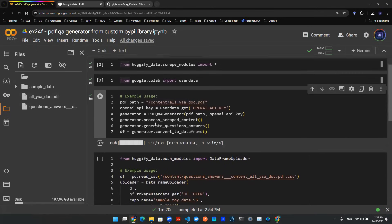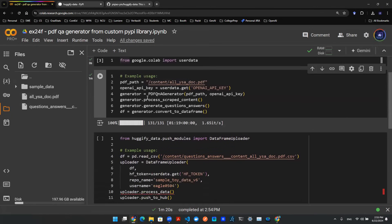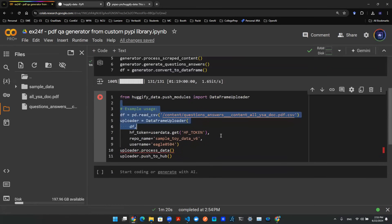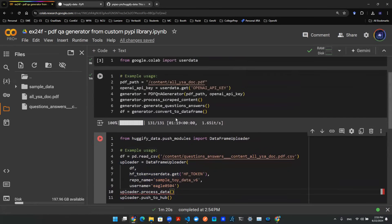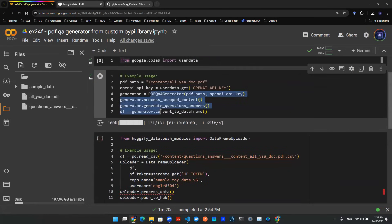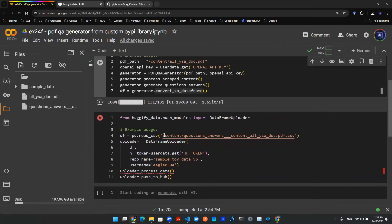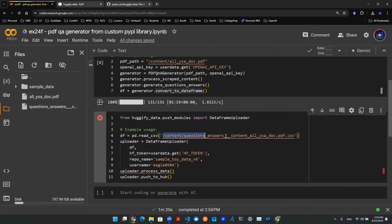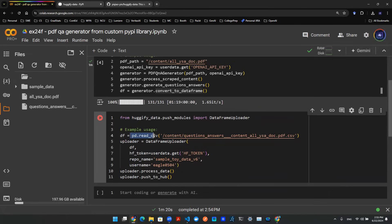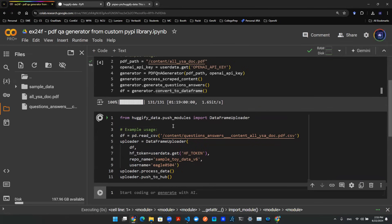One last thing I want to show you guys is if you want to push this to the Hugging Face Cloud so that other people can also access it. If that's what you want to do, you can use the block of code down here to push this dataset up to the Hugging Face Hub. So just grab the path and put the path here so that this line of code can load that data frame for us, and just hit Run.